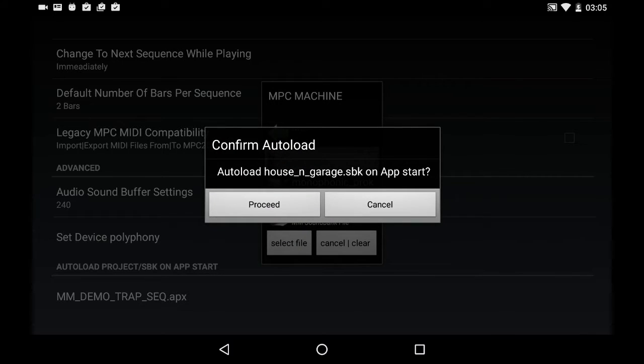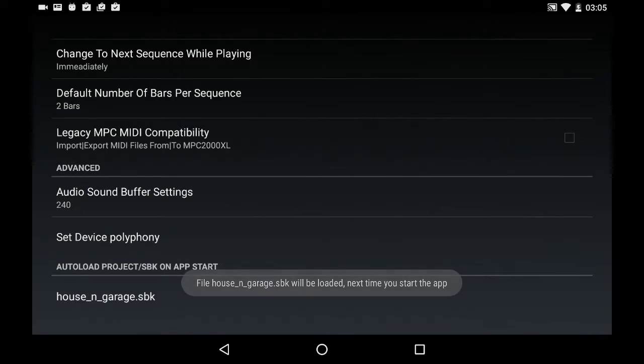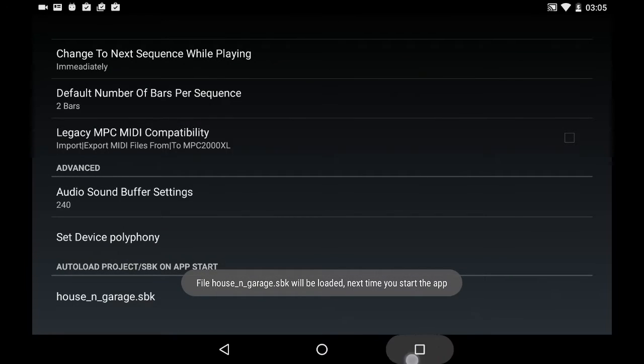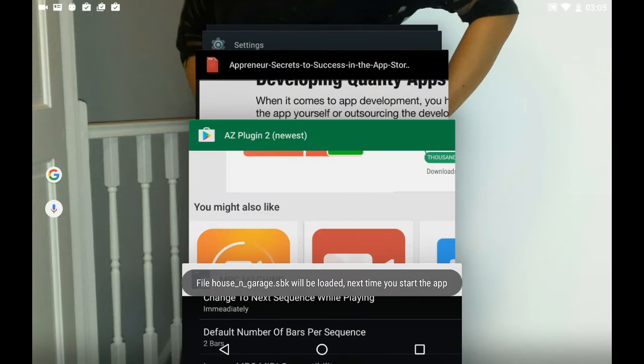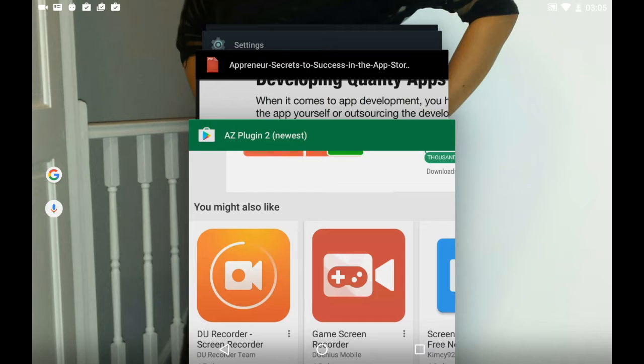It's going to ask you to confirm. Click proceed, okay.